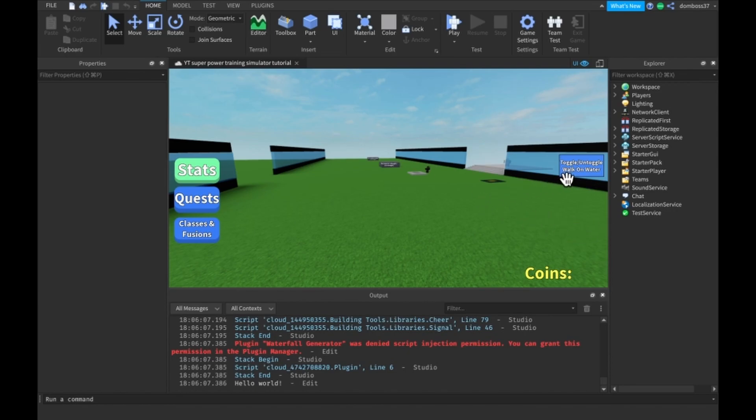So, the first power we're going to be changing to have mobile support on today is going to be the UniBeam.